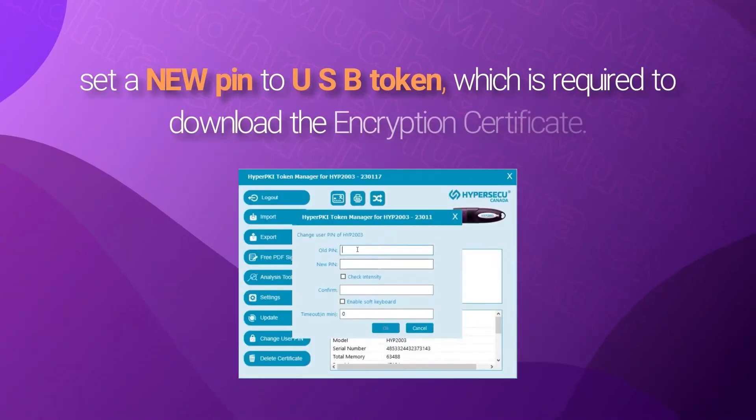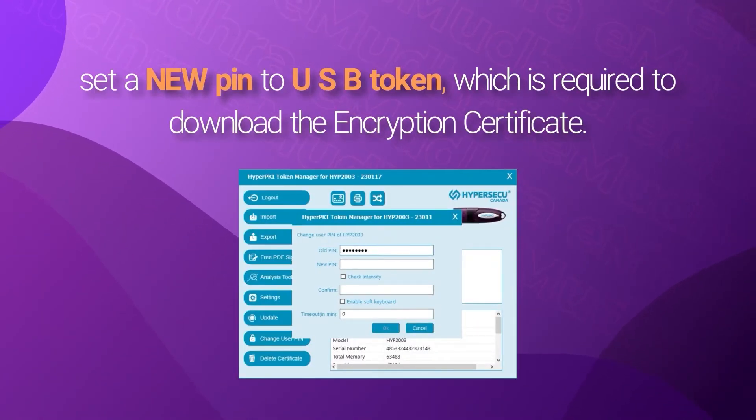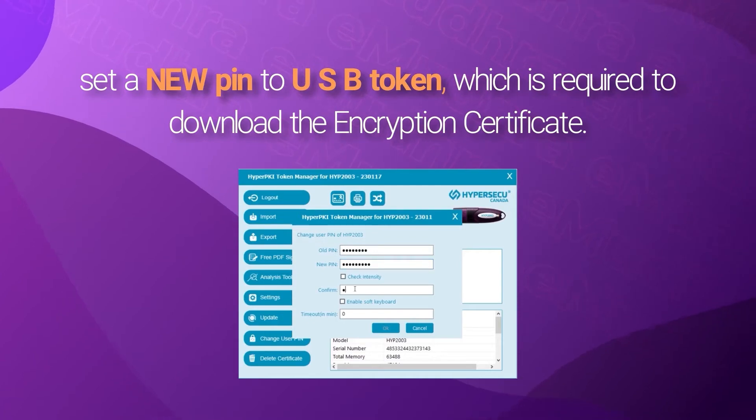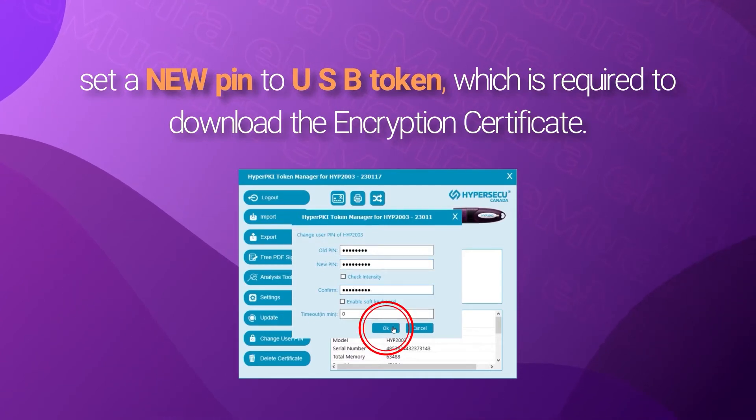Now, we shall learn to set a new PIN to USB token, which is required to download the encryption certificate.